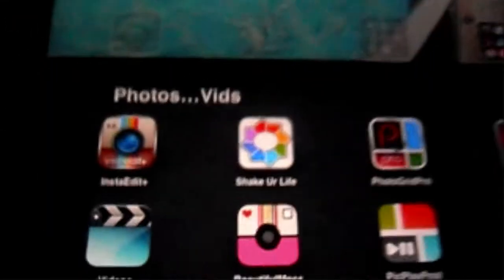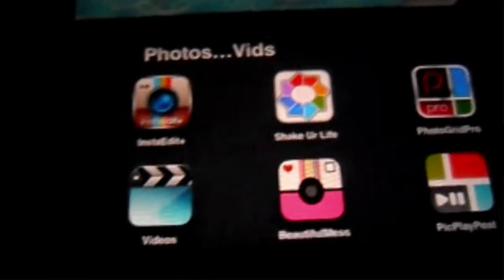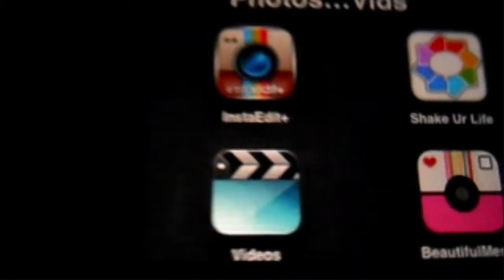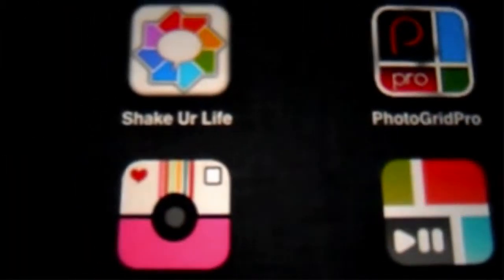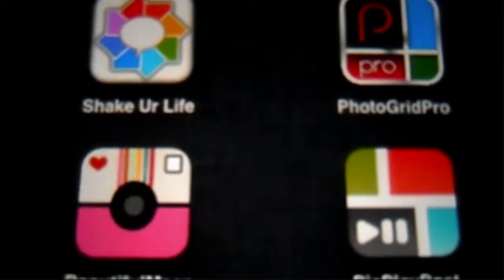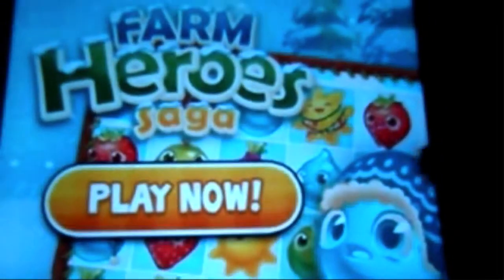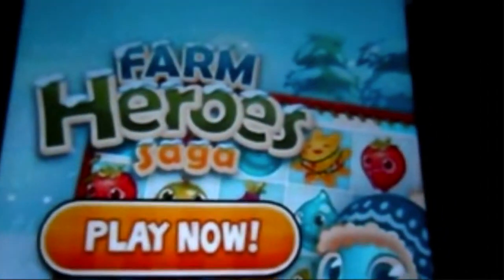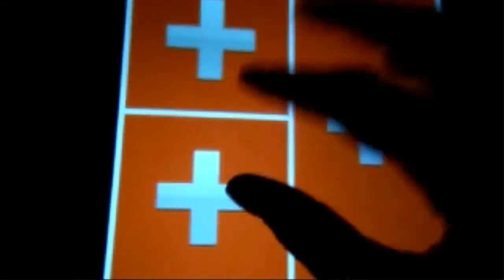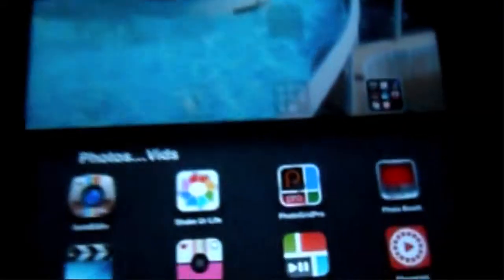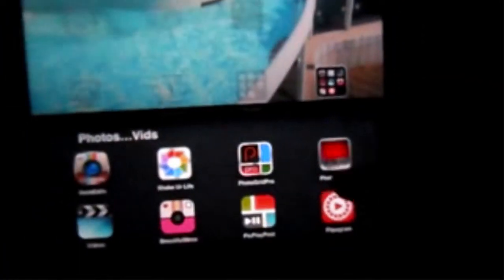Then I've got all photo and video editor kind of things in here. So I've got Instagram Edit, I've got Shake Up Your Life, I've got Photo Grid Pro, which is probably the one that I use most often. So you go, oh adverts because I'm not paid for, it's the free version. So you scroll through and you choose what kind of frame you want. So if I want that one for example, and then you add your photos and things like that. So that's pretty cool. I've got Photo Booth which everybody should have because it's what comes automatically on the iPad.